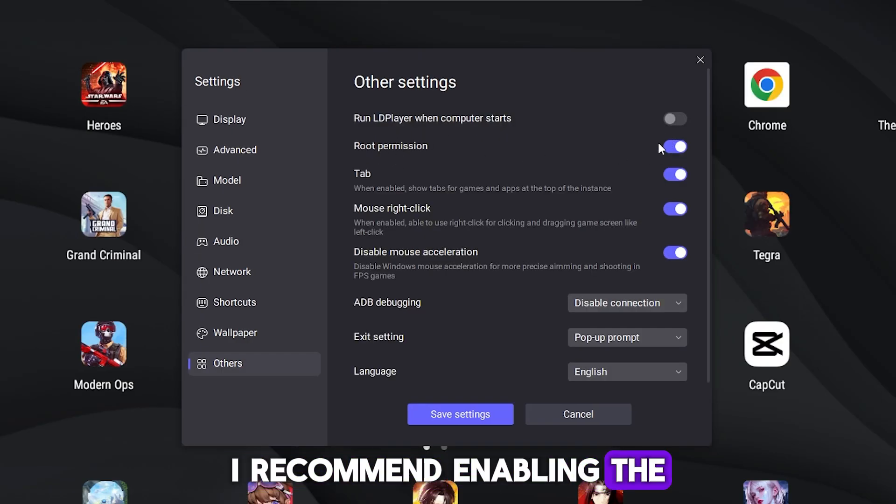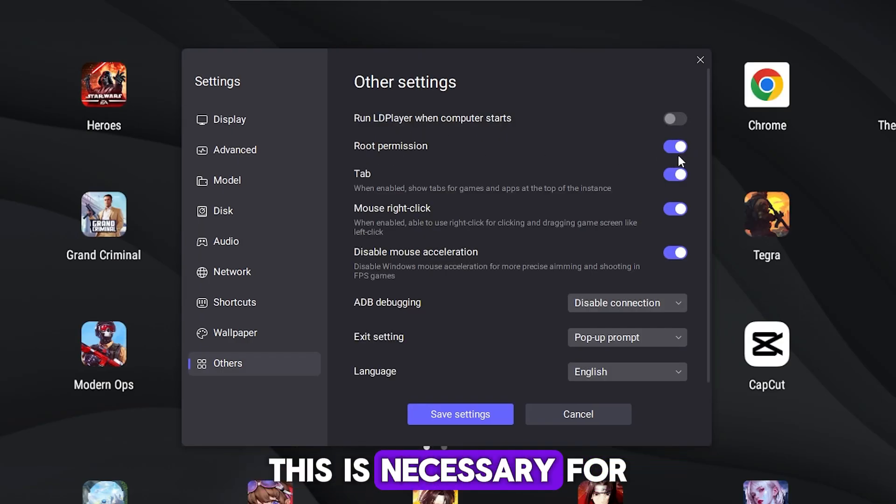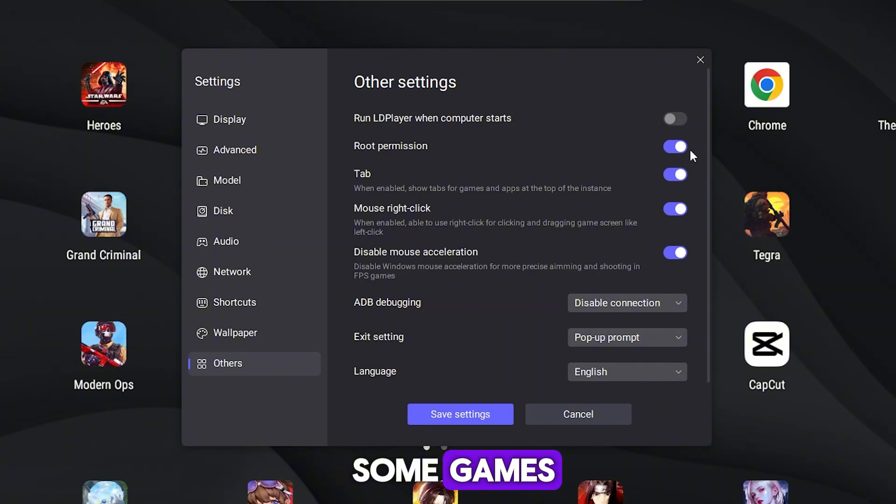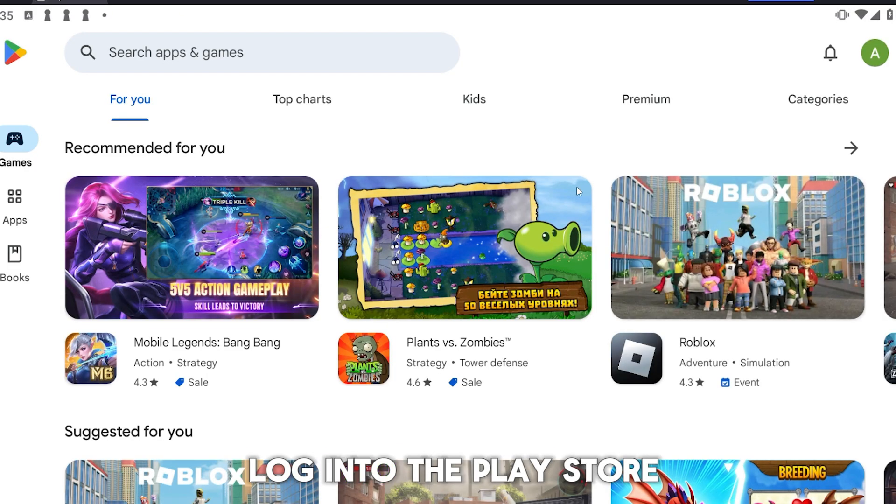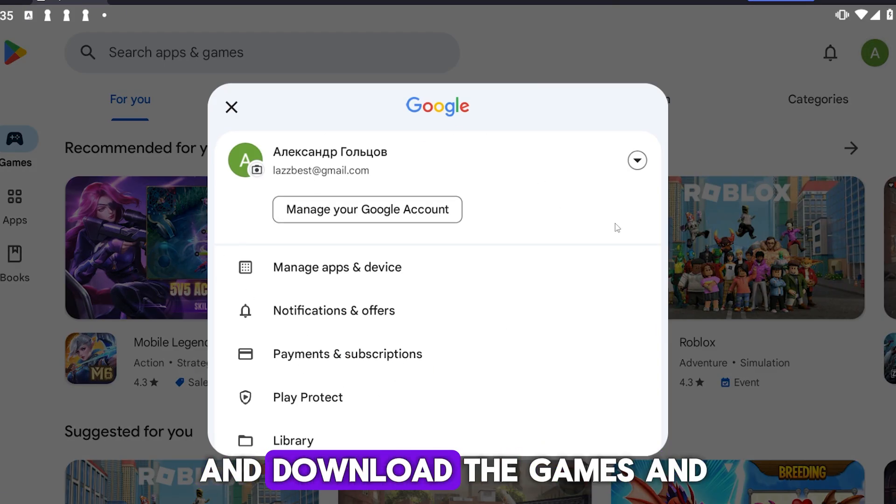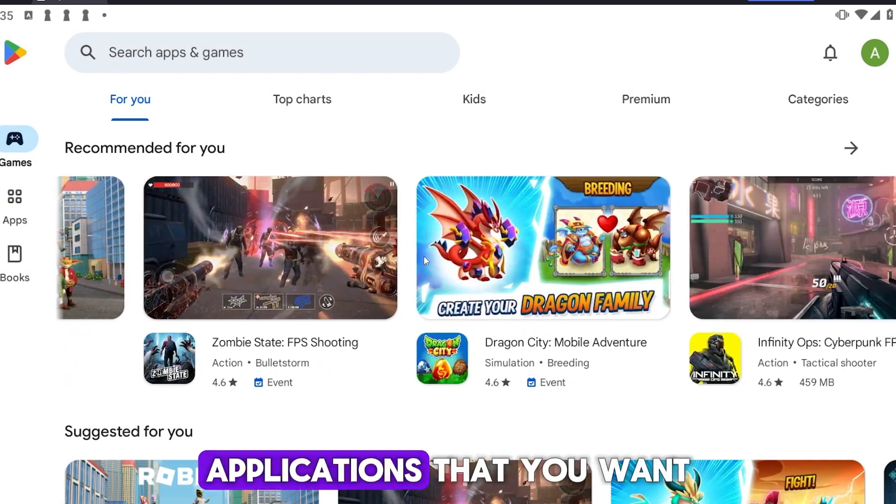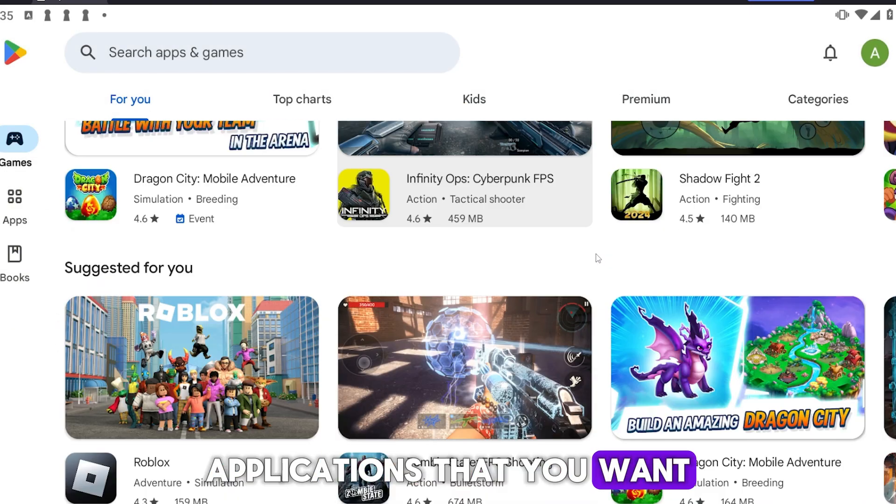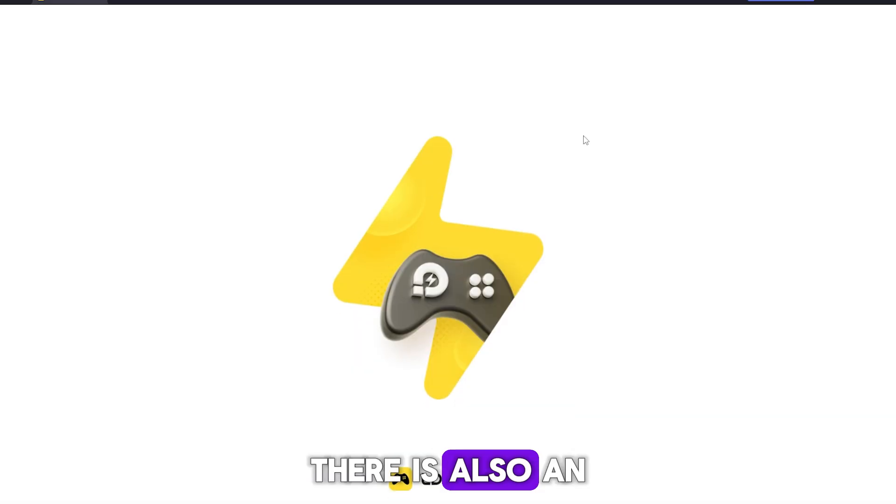In the other settings, I recommend enabling the root permission function. This is necessary for some games. Now you need to log into the Play Store with your Google account and download the games and applications that you want to use. There is also an LD Market app store here you can use too.